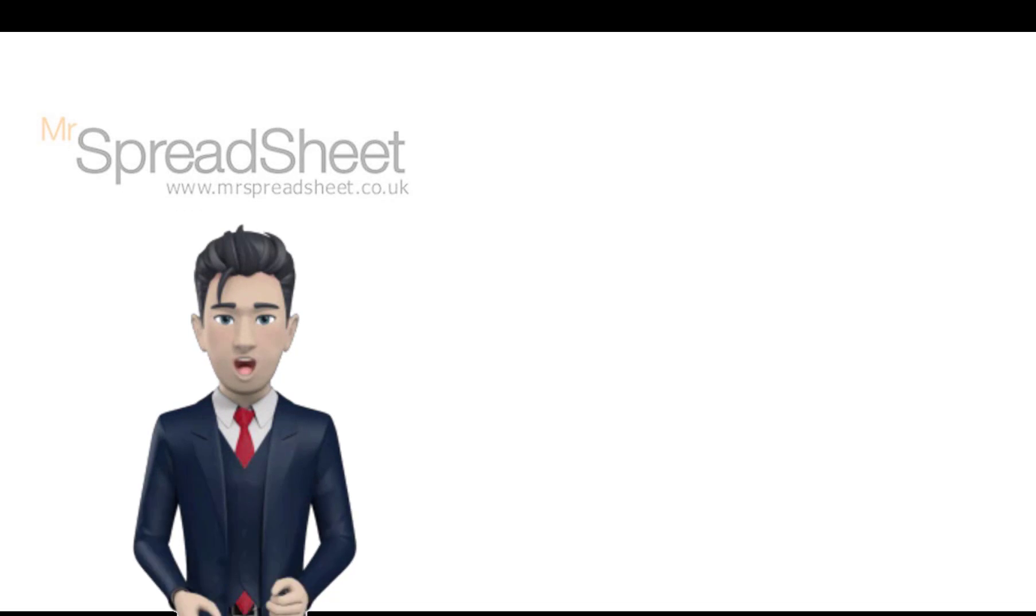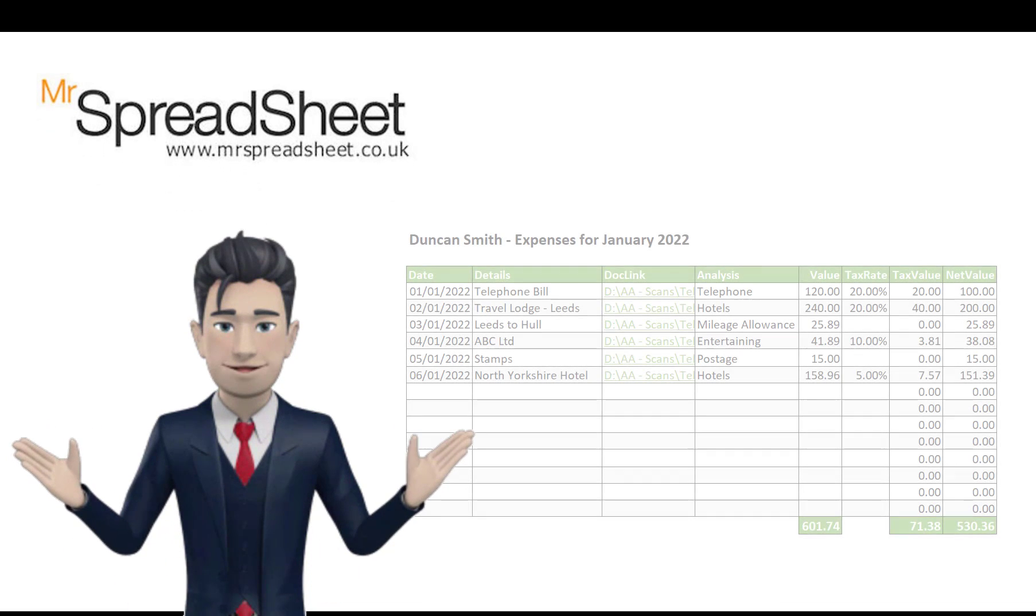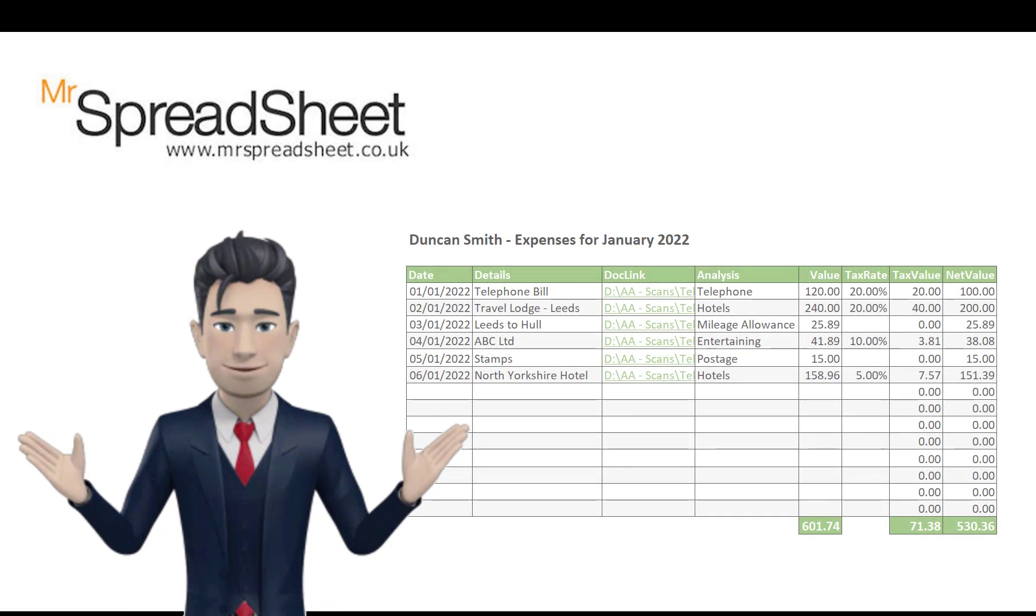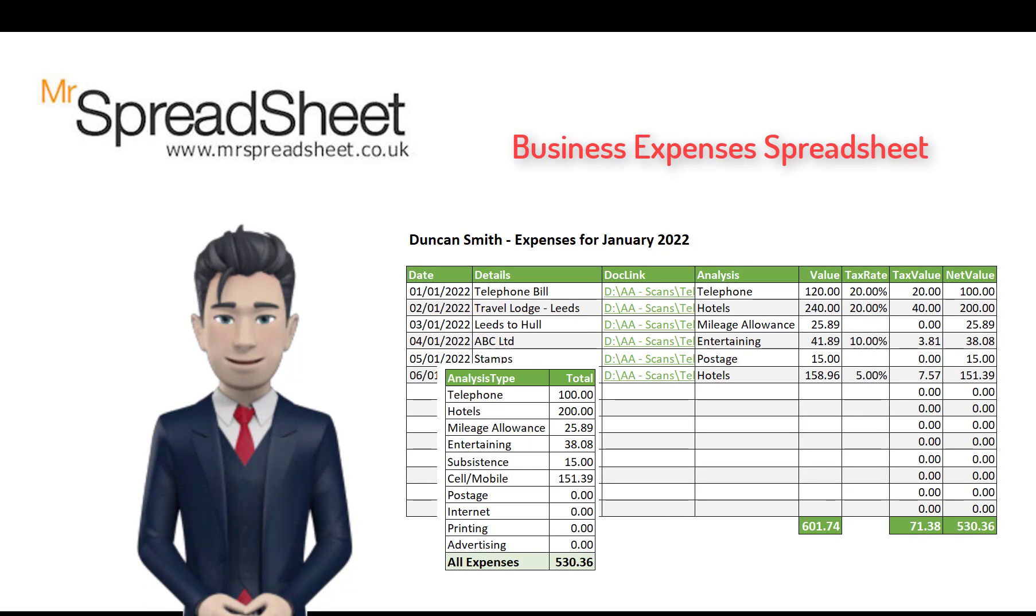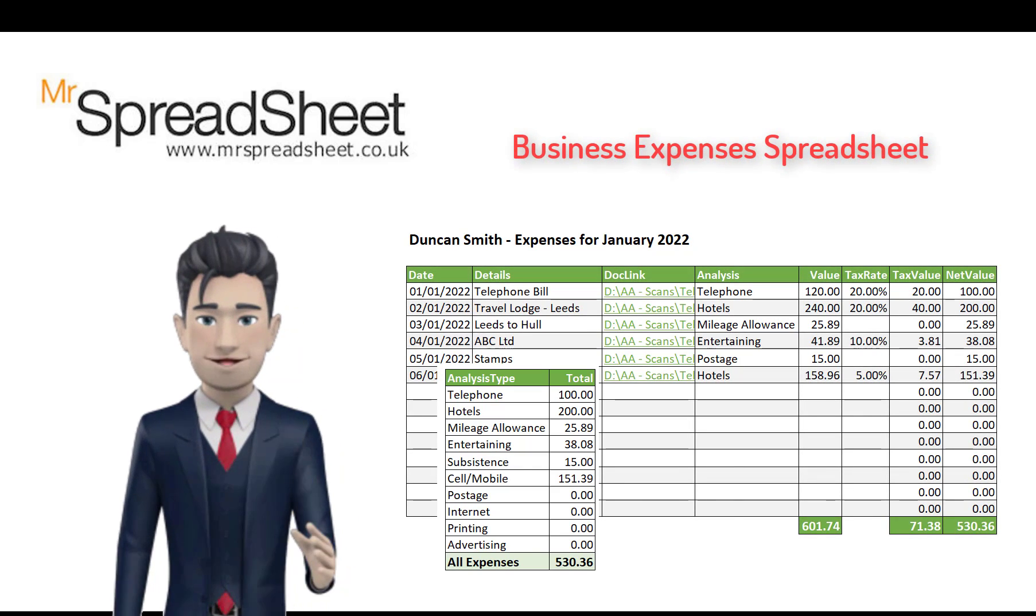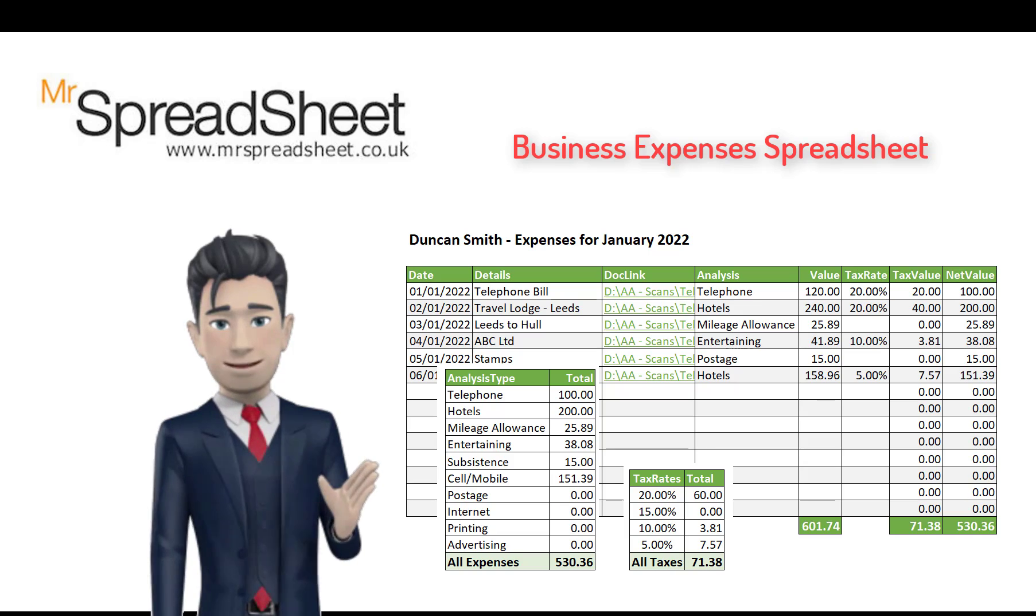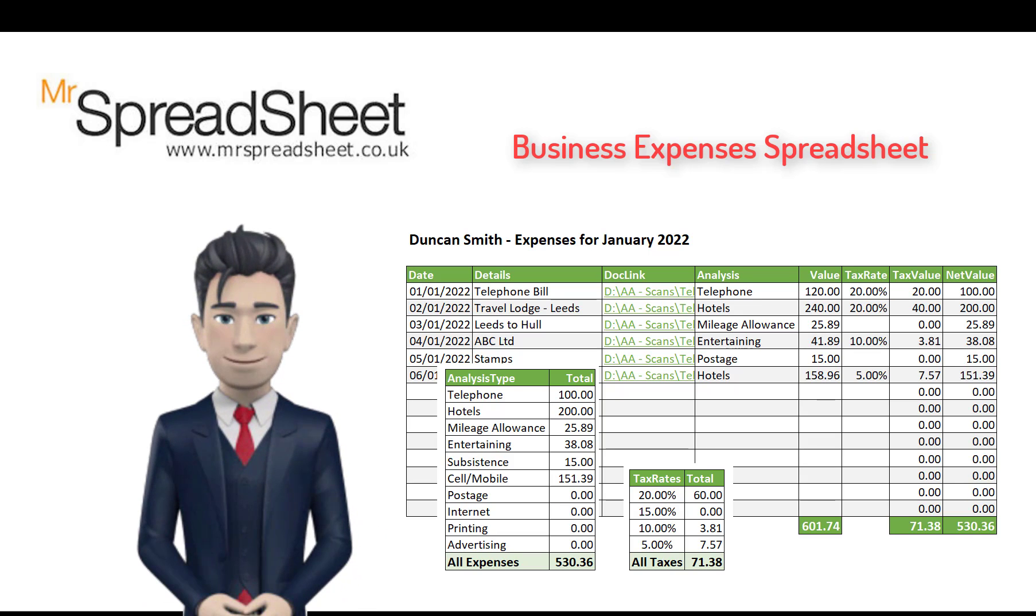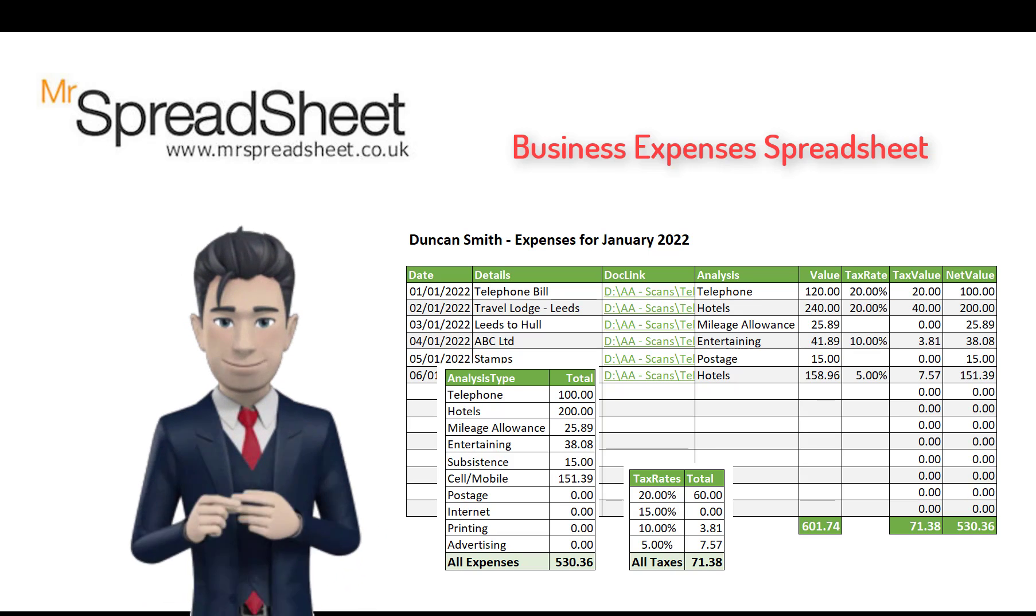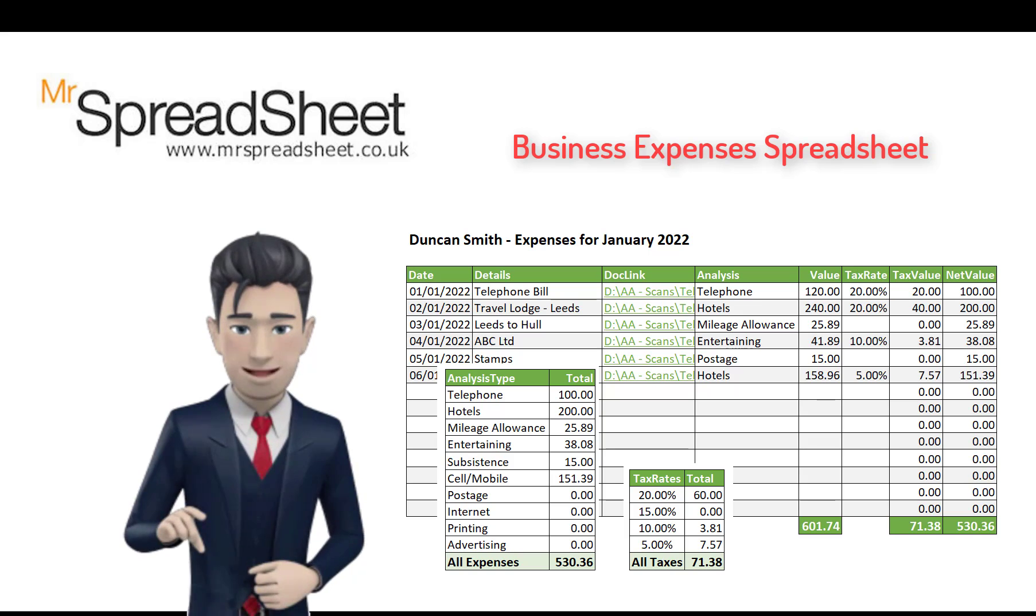Would you like to use an Excel spreadsheet to easily keep track of your business expenses and incorporate a permanent PDF link to your underlying receipts? If so, this business expenses spreadsheet presentation will show you how.